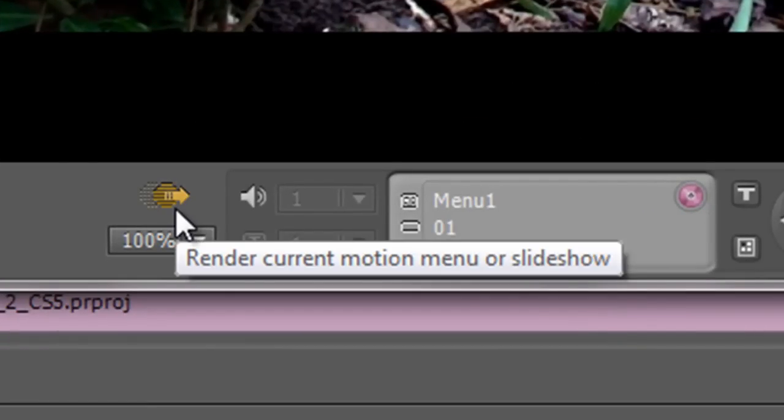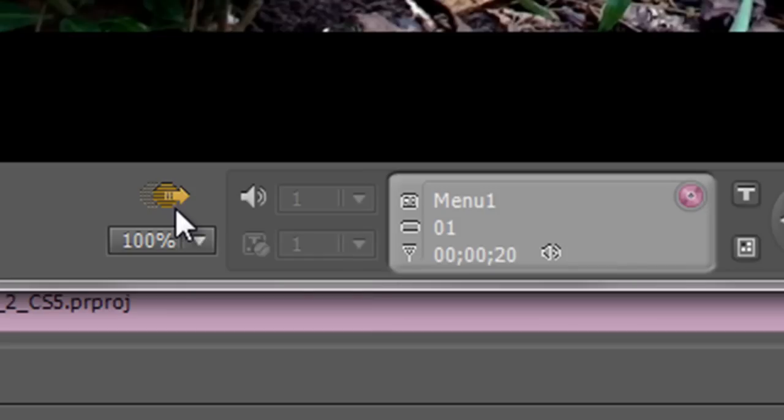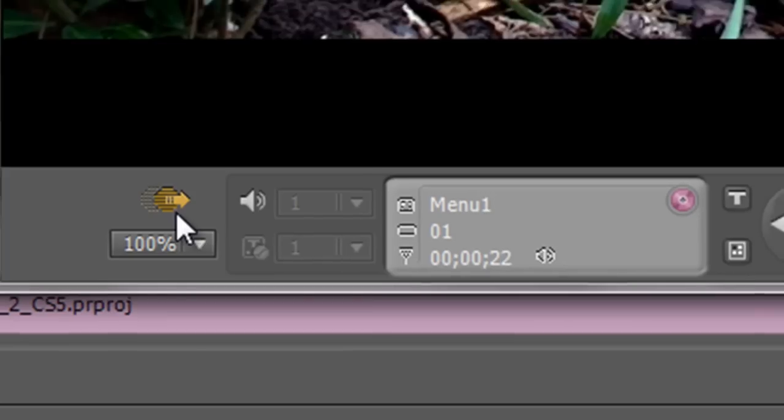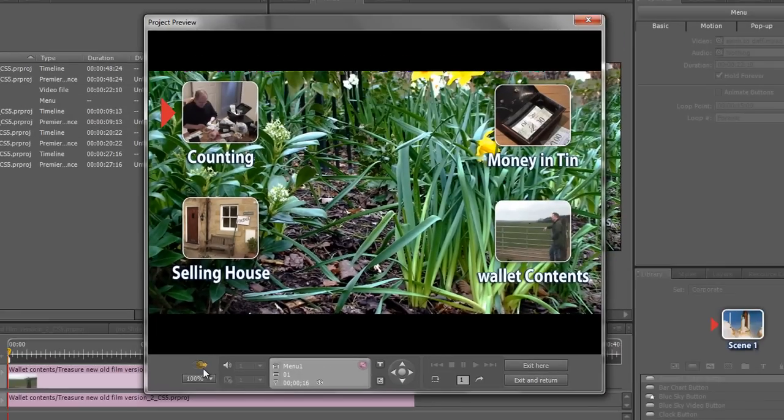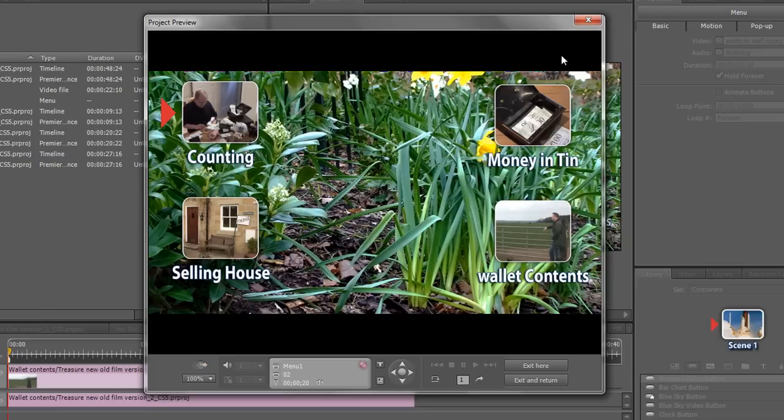If you hover over it it says Render Current Motion Menu or Slideshow. If you want to see this as a motion menu you actually have to render it and that's going to take quite a long time.